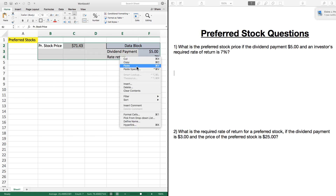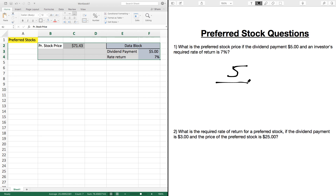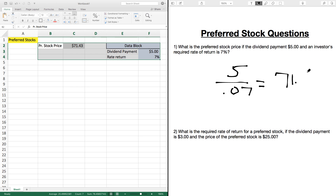Let's work through this pencil and paper. We're looking for a dividend payment of $5, so we know the dividend is $5. We divide that by our required rate of return of 0.07, and 5 divided by 0.07 gives us $71.43.